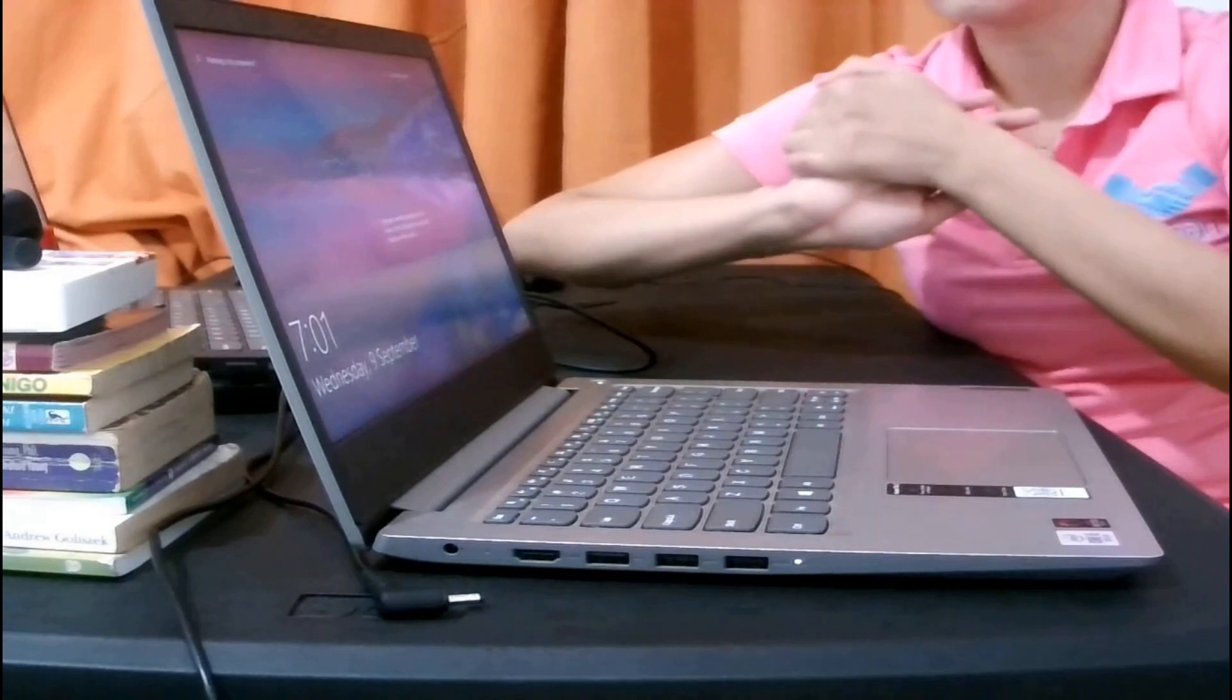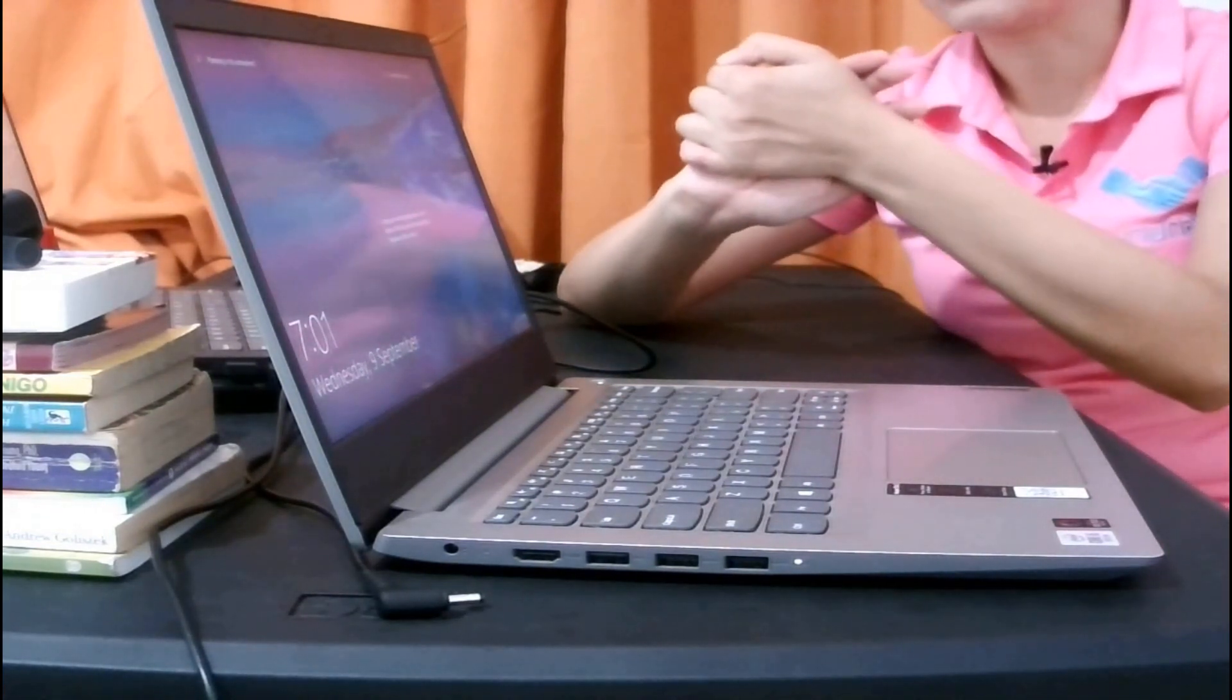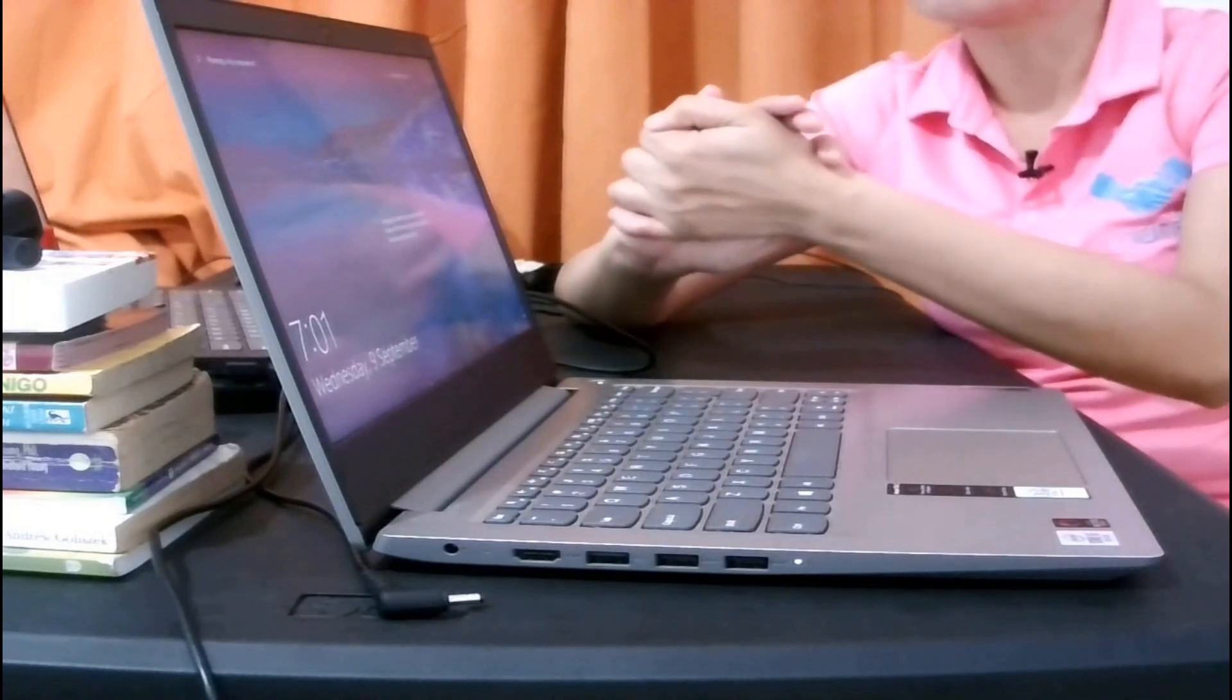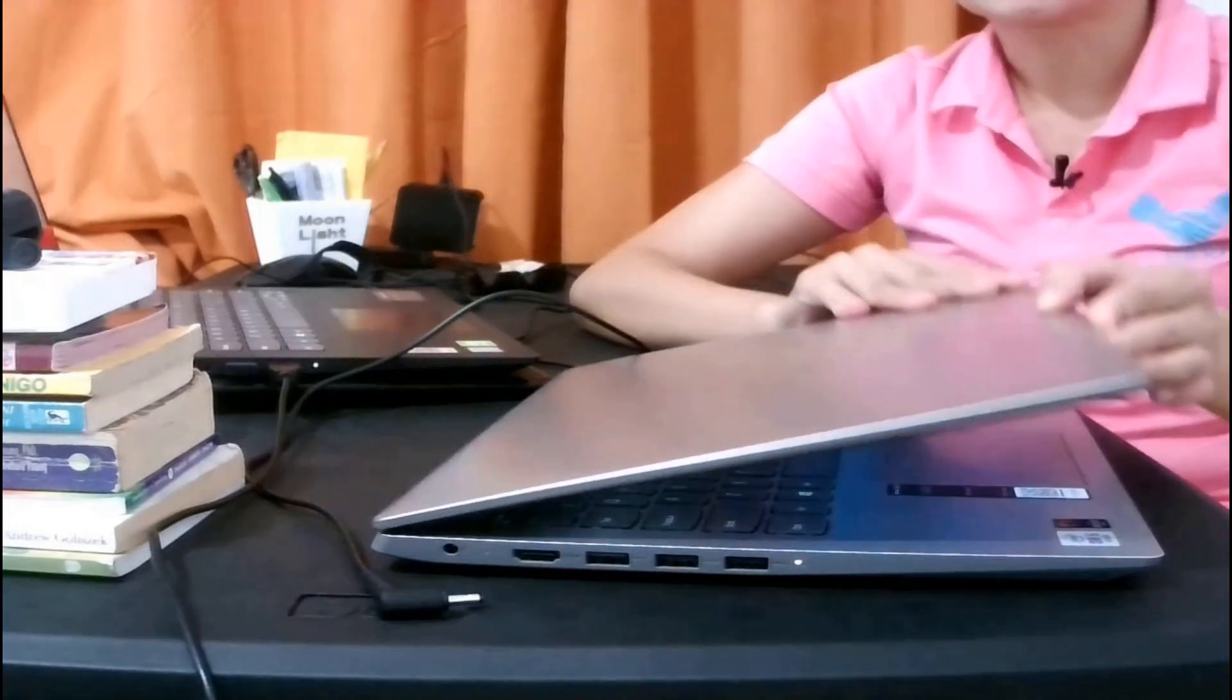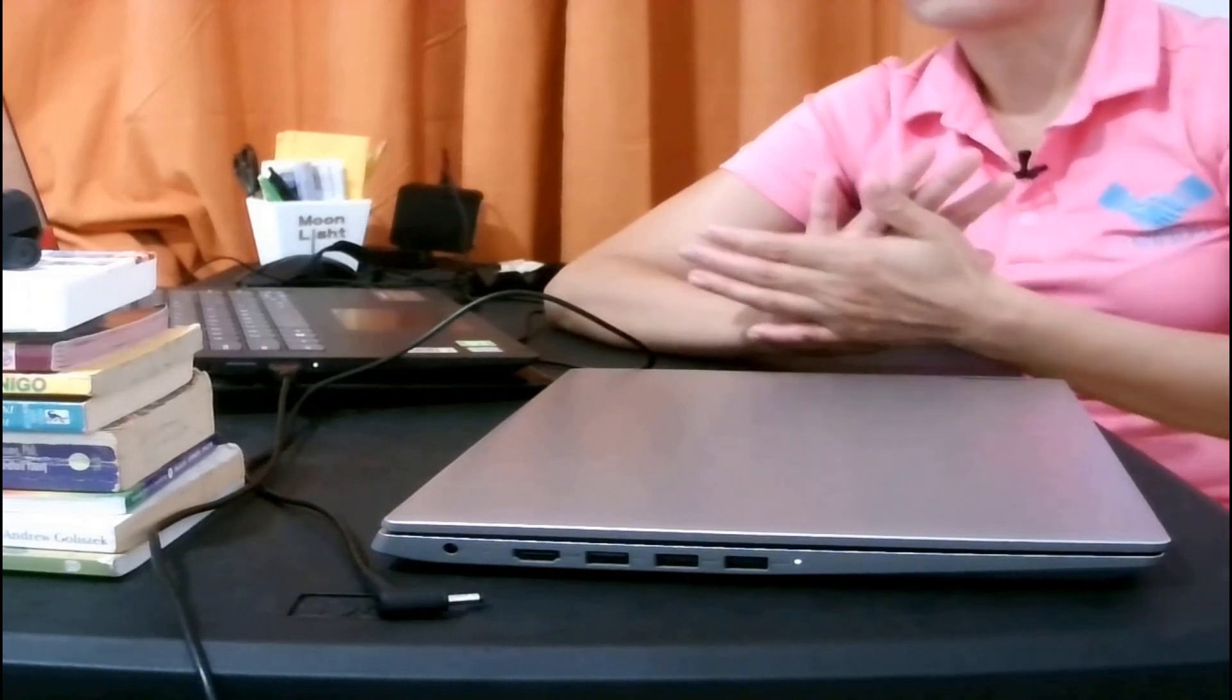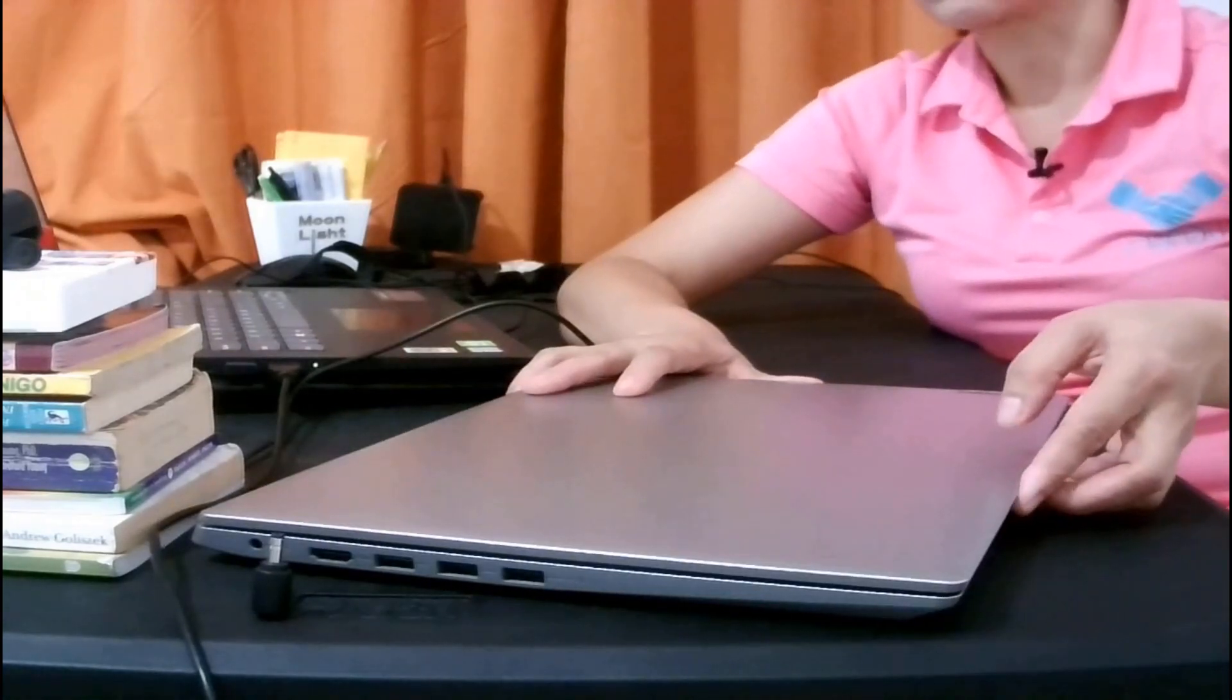You can ask help from Lenovo support services. By the way, this is very basic troubleshooting, and this is the first thing to do if your laptop won't open before you ask help from Lenovo support services.